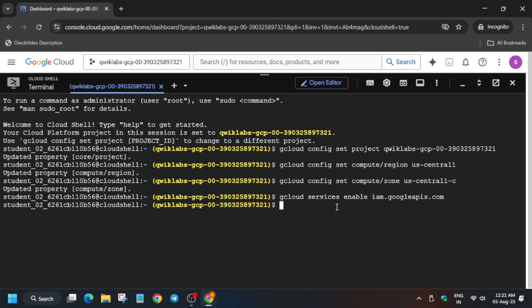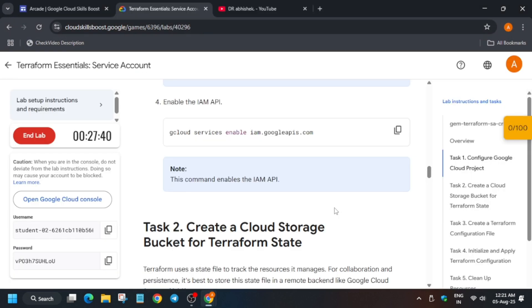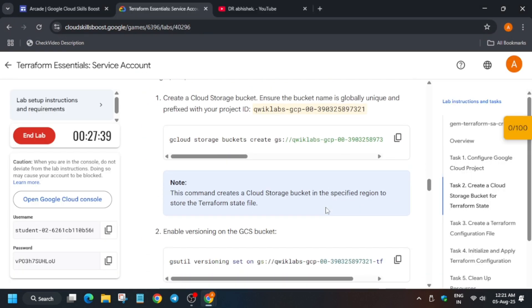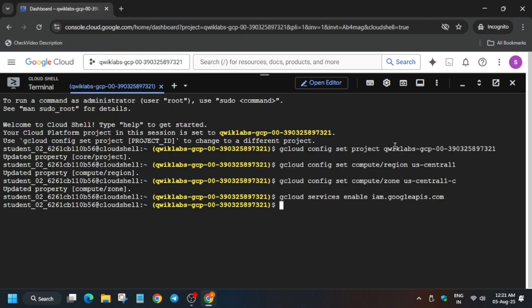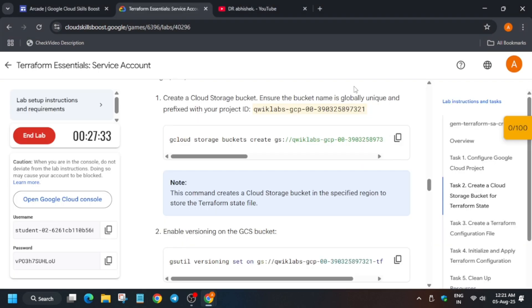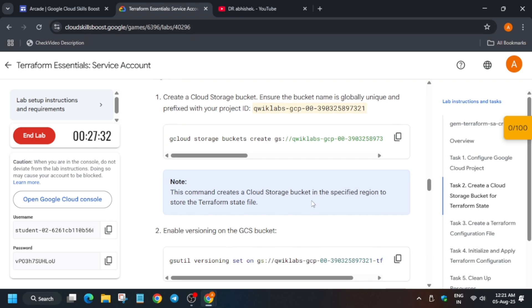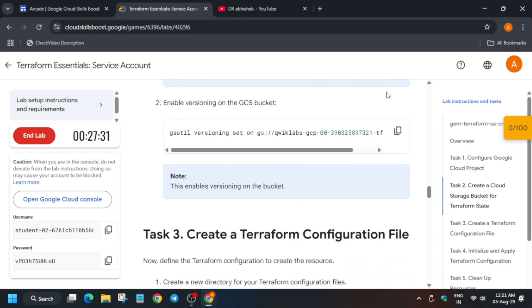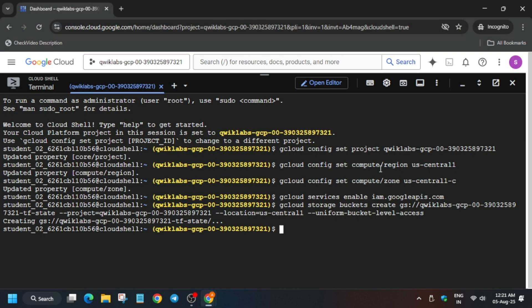And after that we'll be creating the bucket. So for bucket, come over here. You can see this is our bucket command. So basically we are creating a uniform bucket level access and then we'll add versioning on it, basically we are setting it.